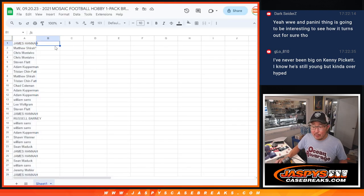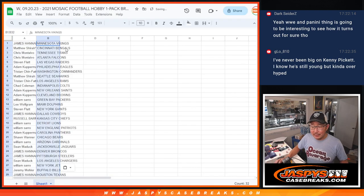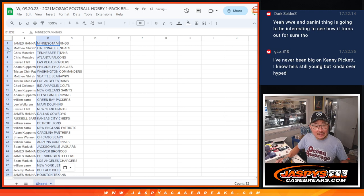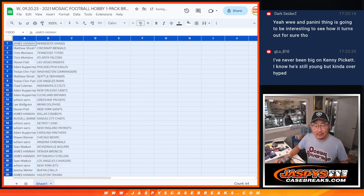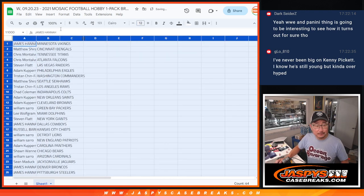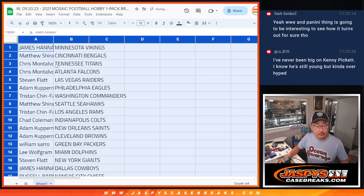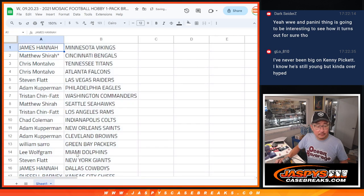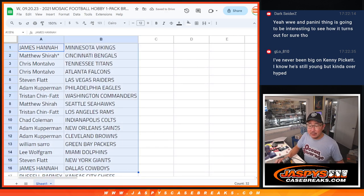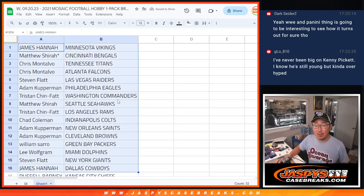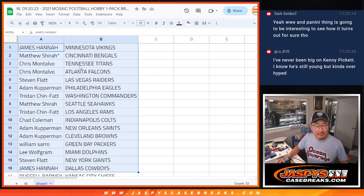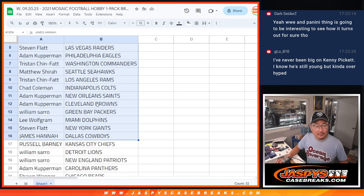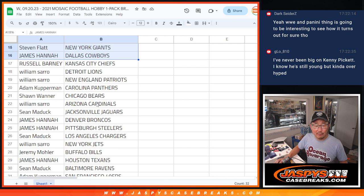G-Lo, never been big on Kenny Pickett. He knows he's still young, but still a little overhyped. That's what I thought about G-Lo underscore A-10. I was like, never big on that guy. Kind of overhyped.